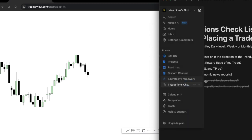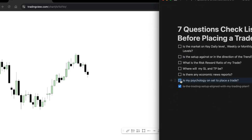Question number six is: is your psychology set to press a trade? You need to ask yourself whether you are pressing a trade because you genuinely see a valid trading setup, or because you are emotional, in a bad mood, or revenge trading the market. You have to understand yourself, because it will save you a lot of time and help you recognize whether you are revenge trading or in the right mindset to take a trade based on your trading plan.